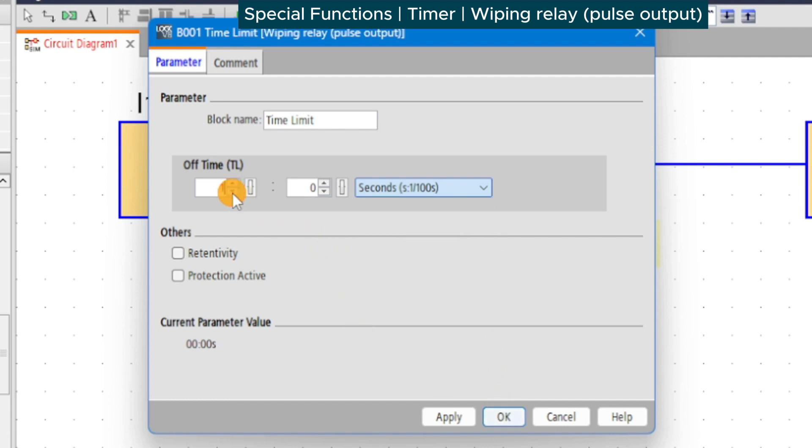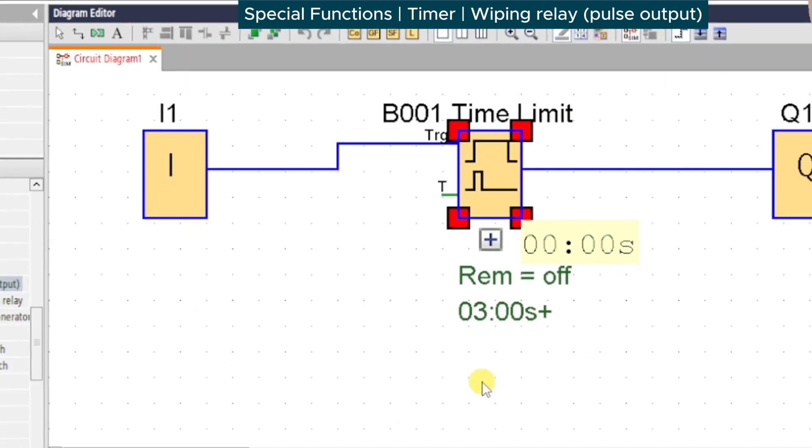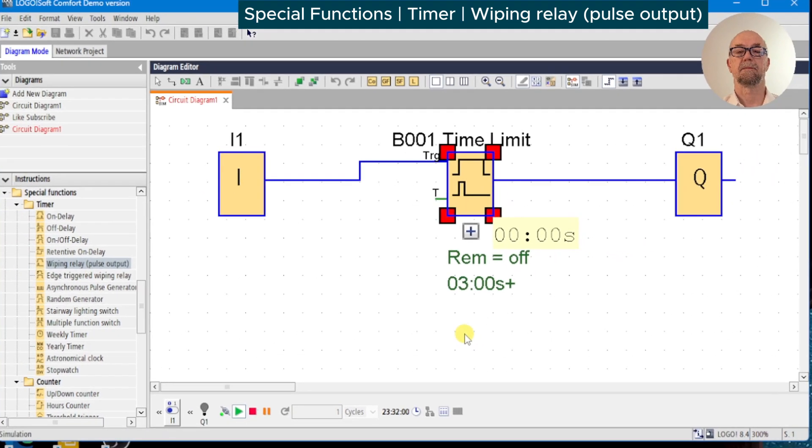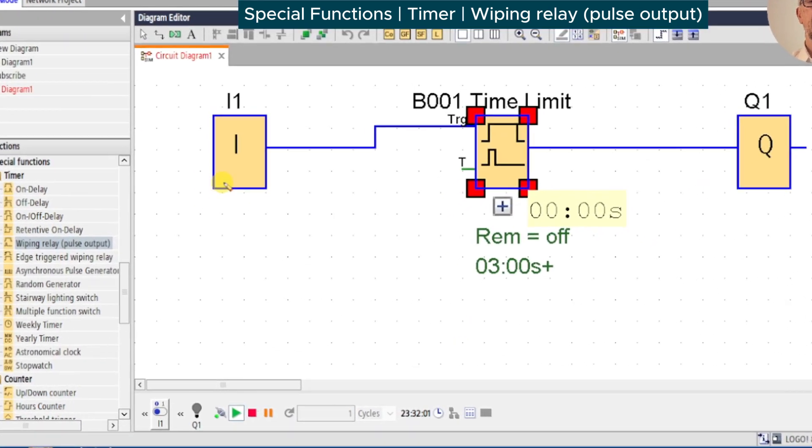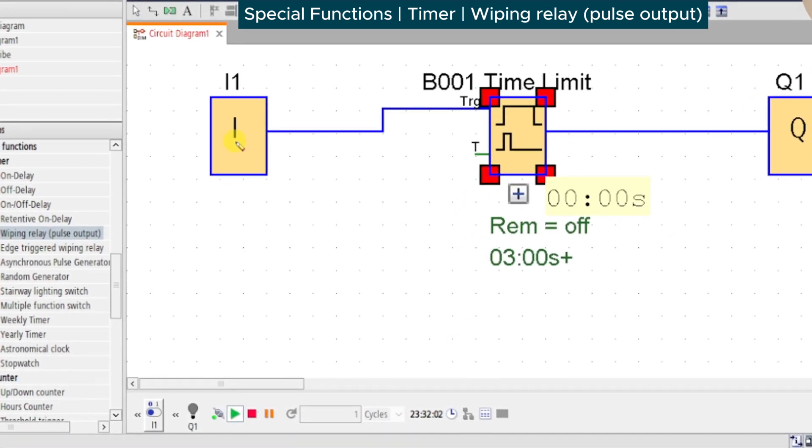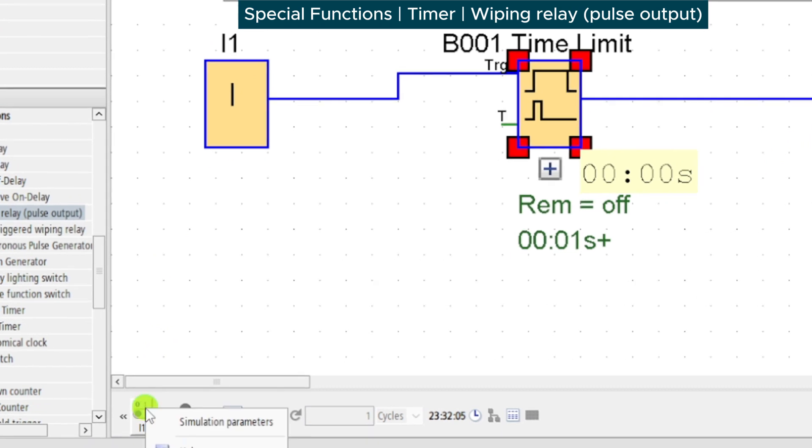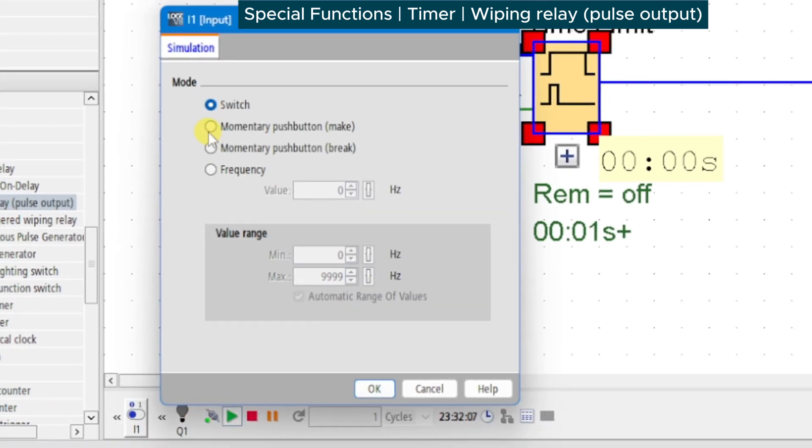For the next demonstration, we're going to drop the time down to zero seconds and make the shortest pulse we can, which is 10 milliseconds or one hundredth of a second.